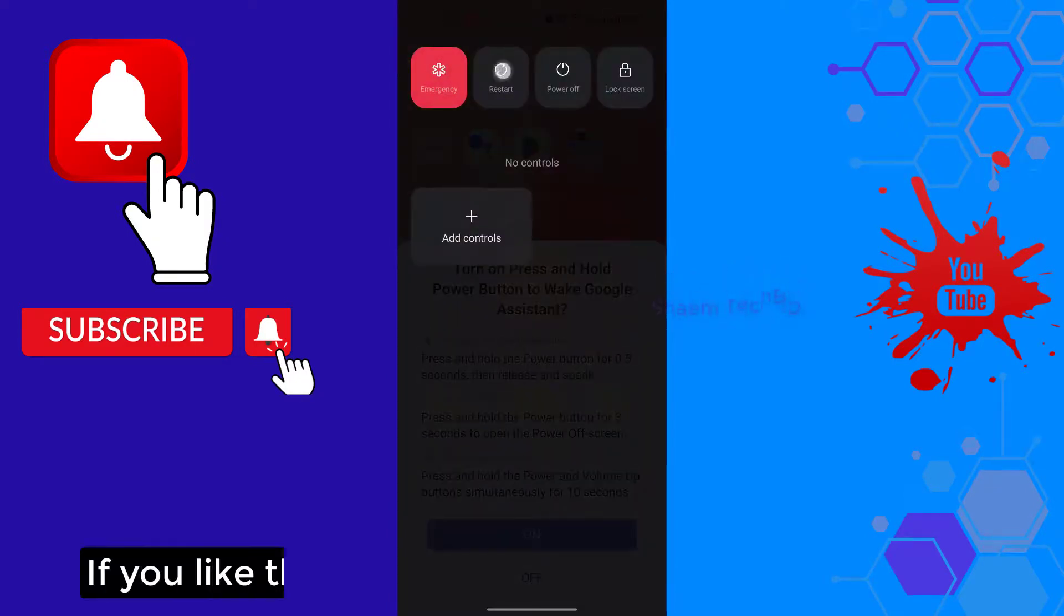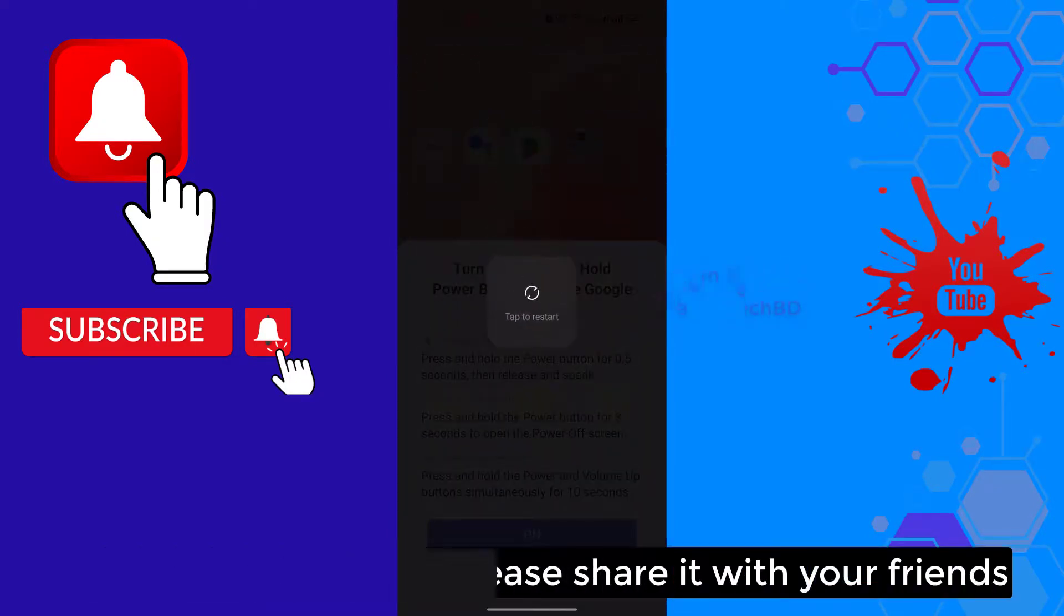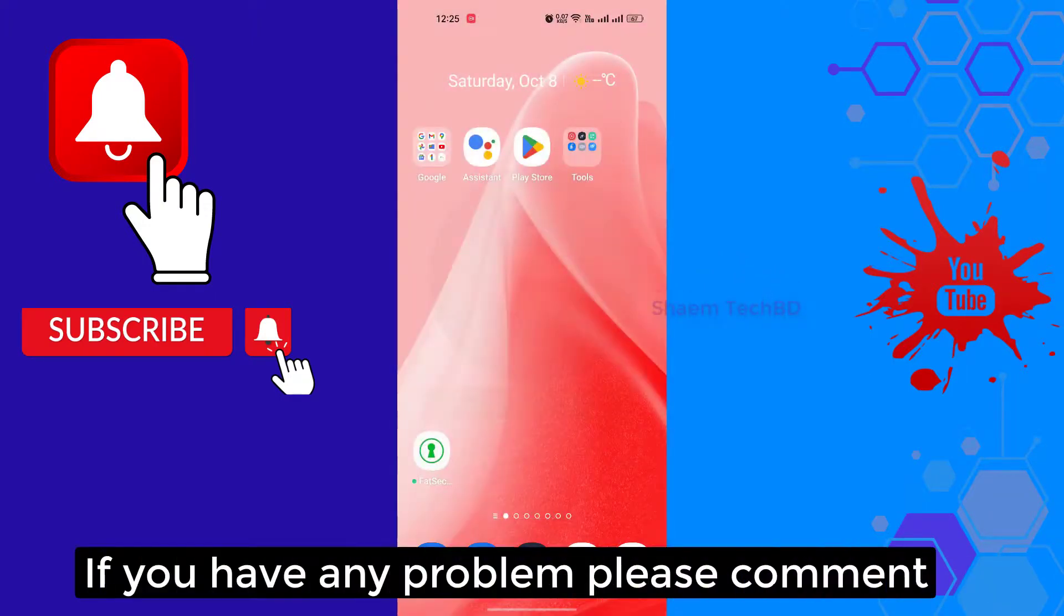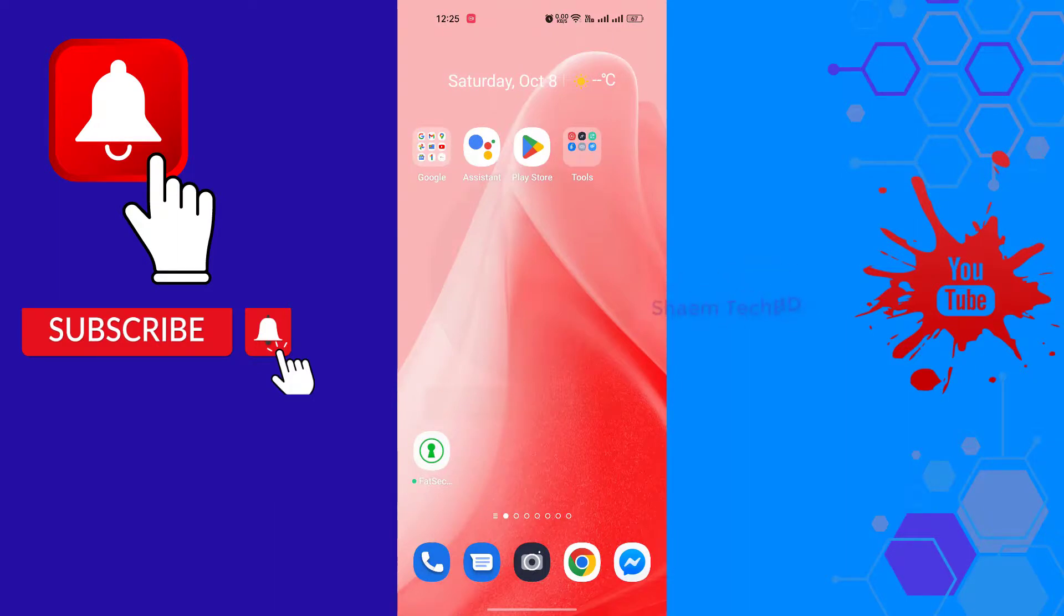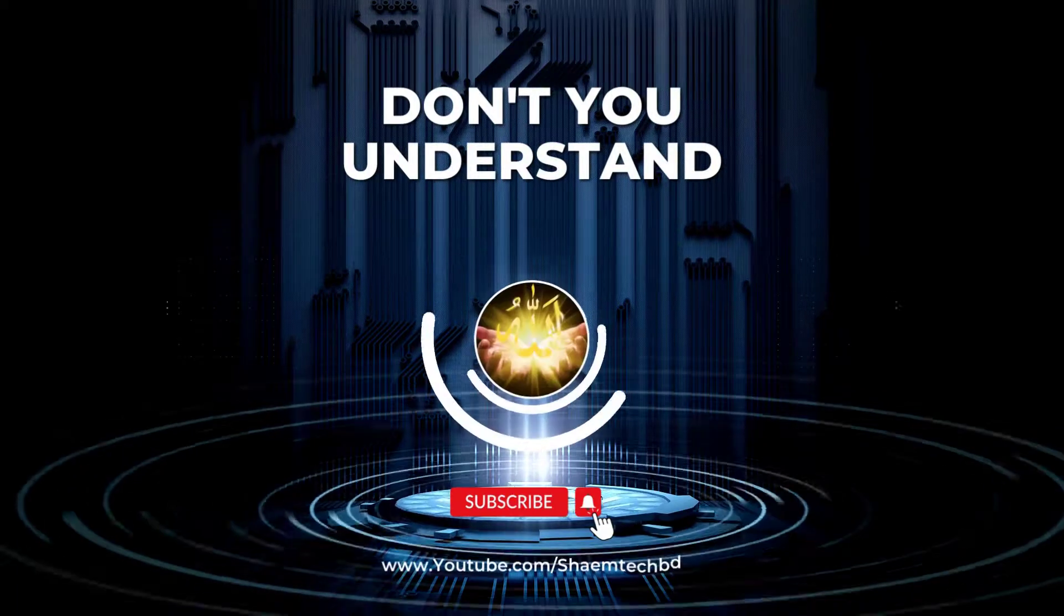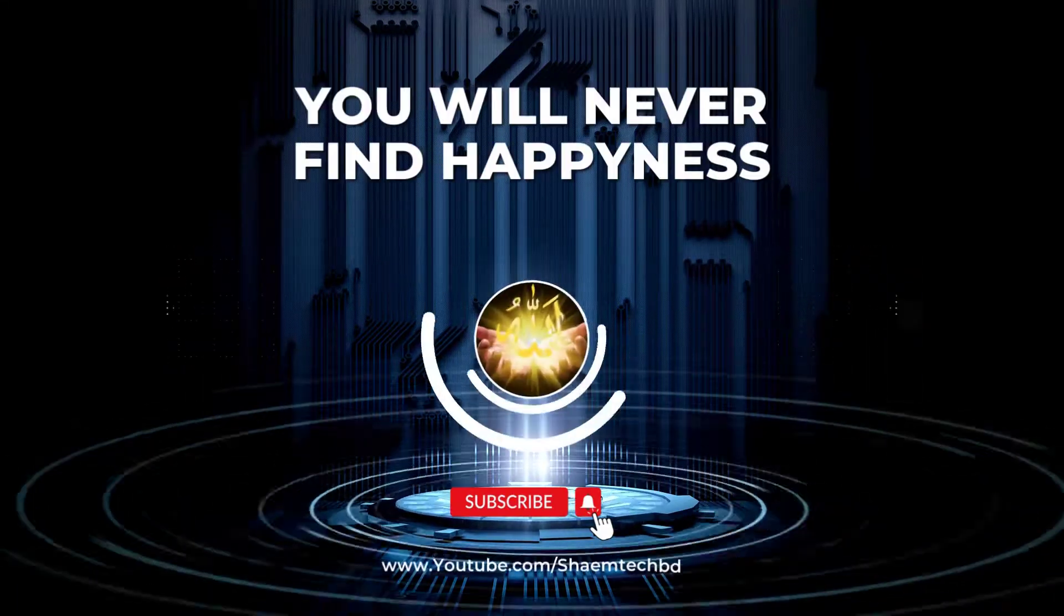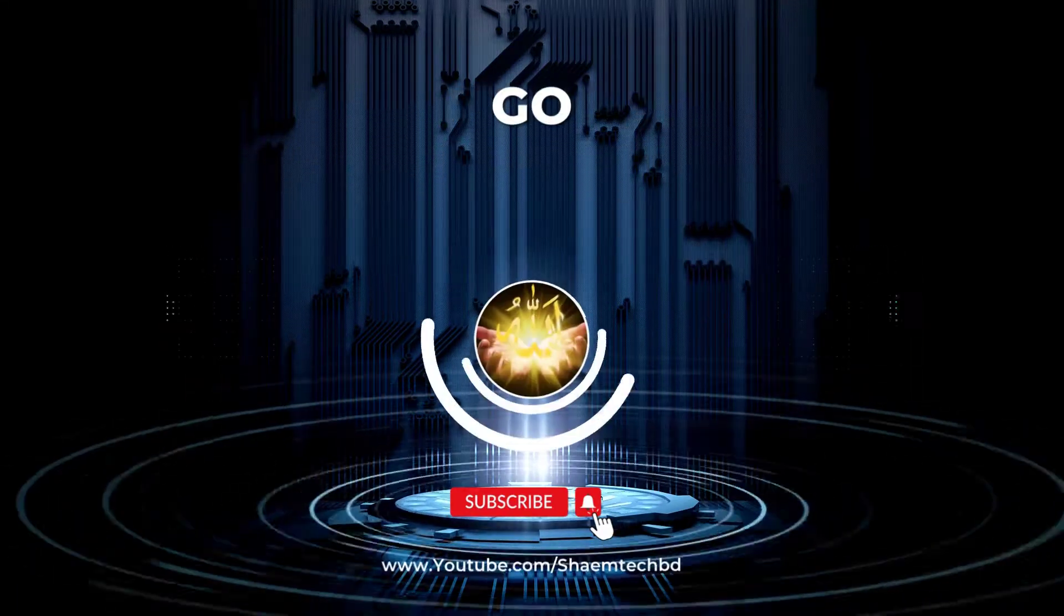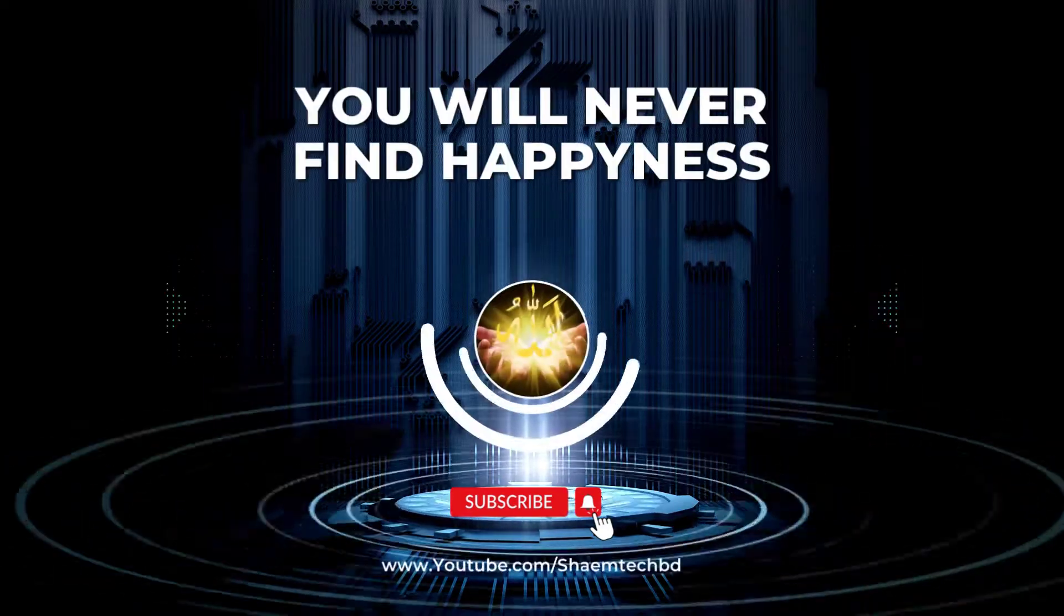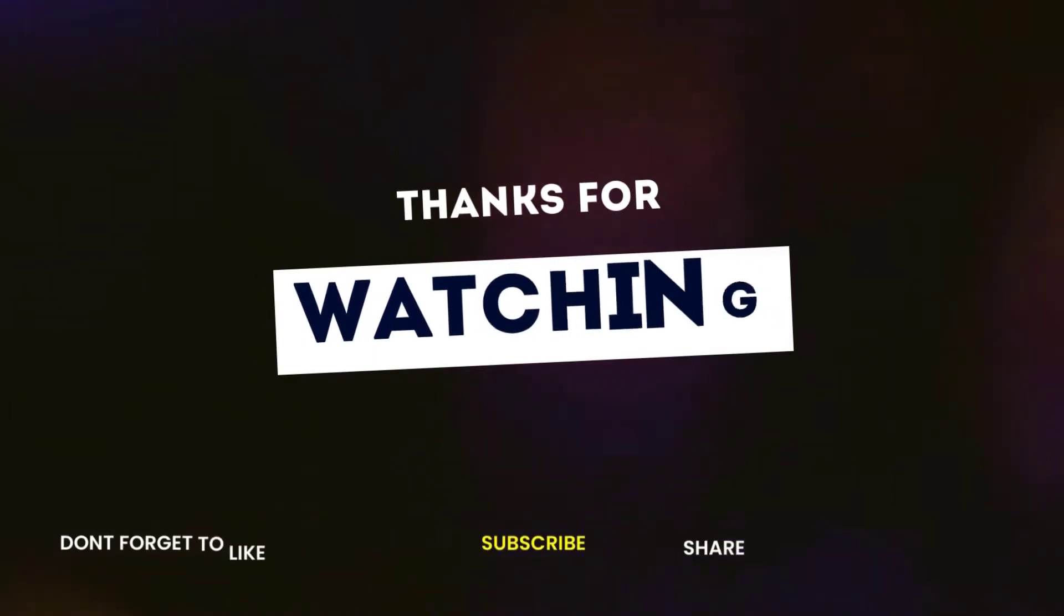If you like the video, please share with your friends. If you have any problem, please comment. Thanks for watching.